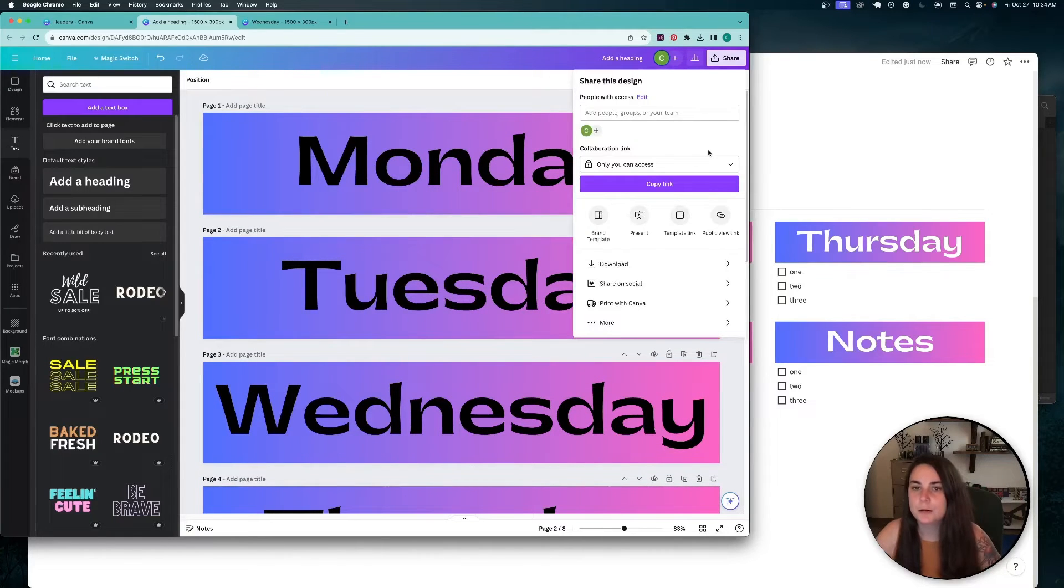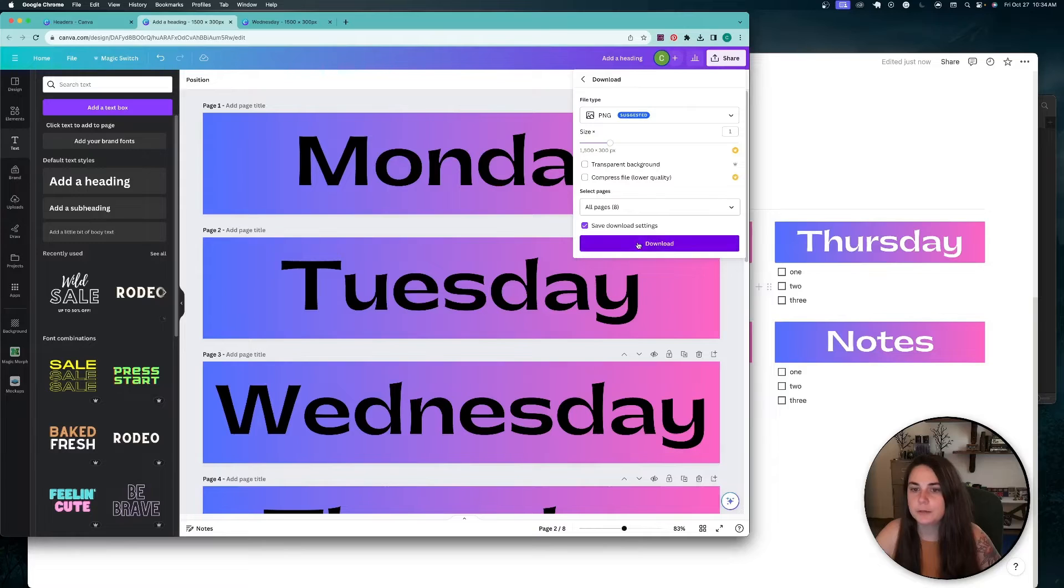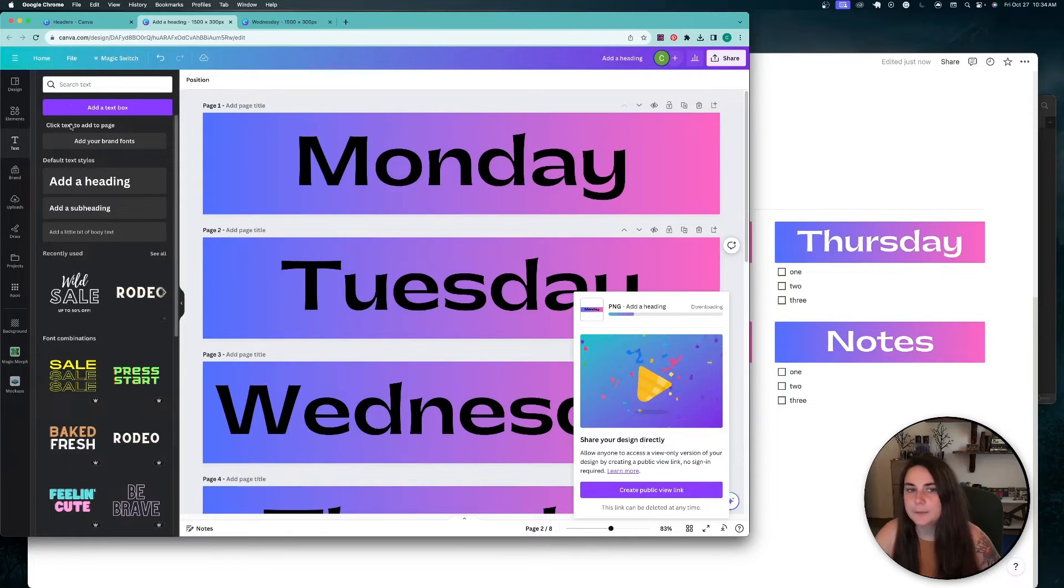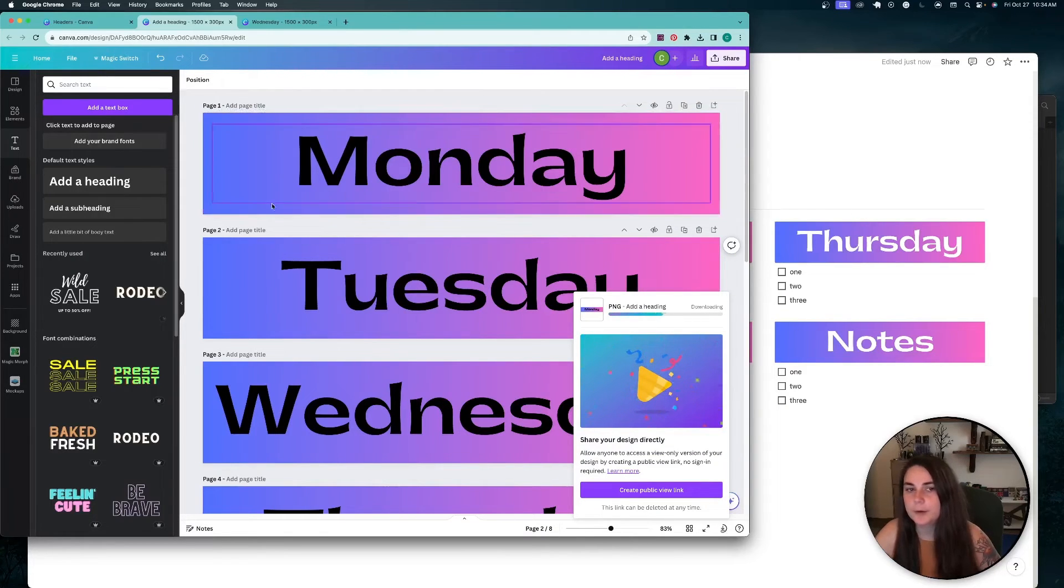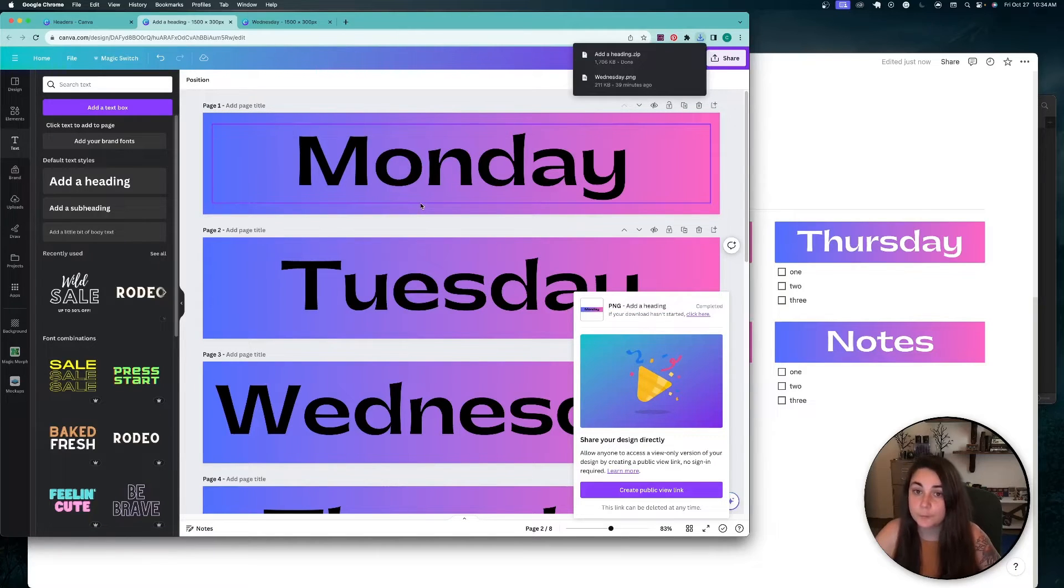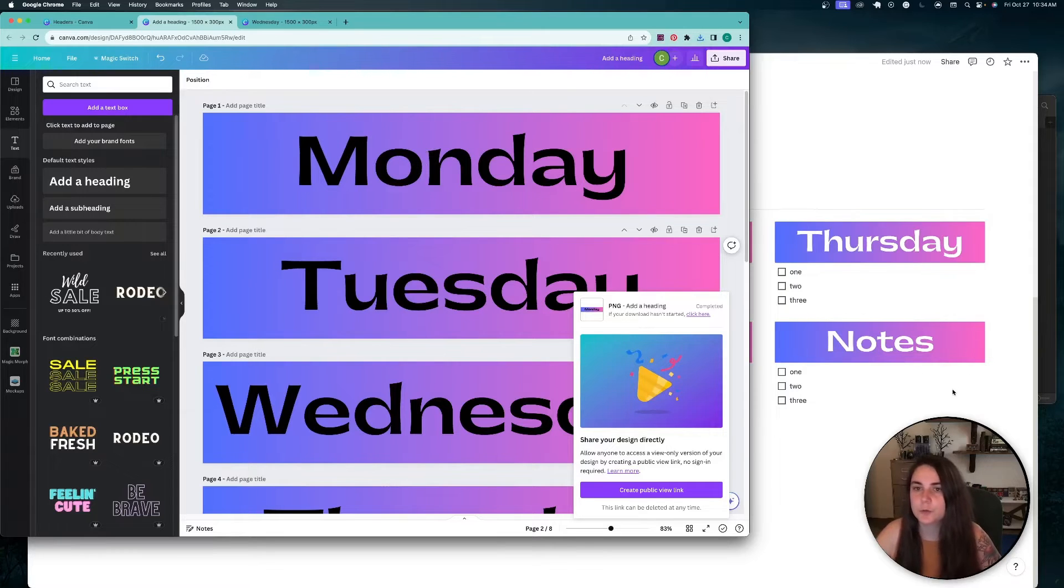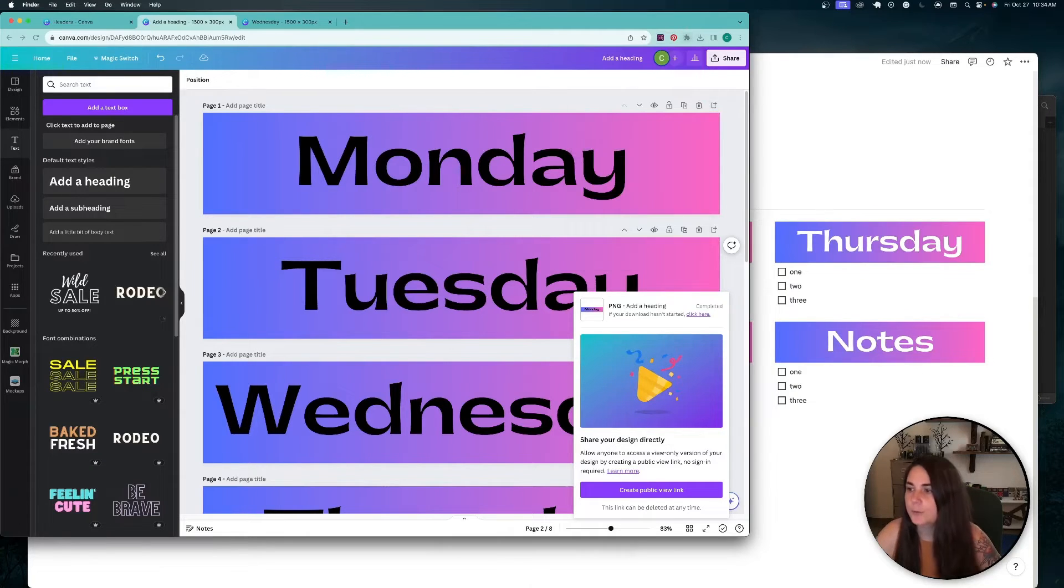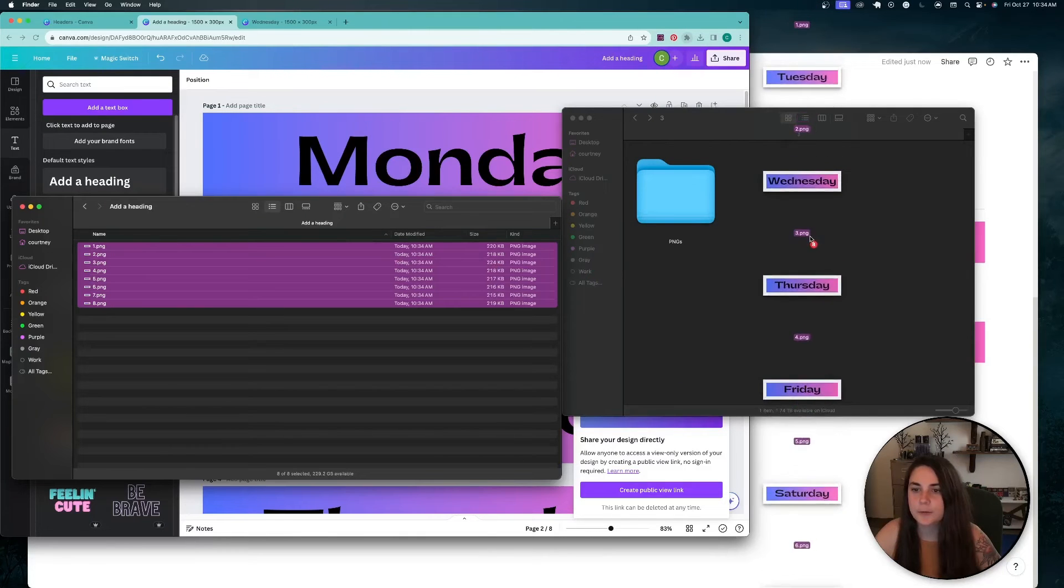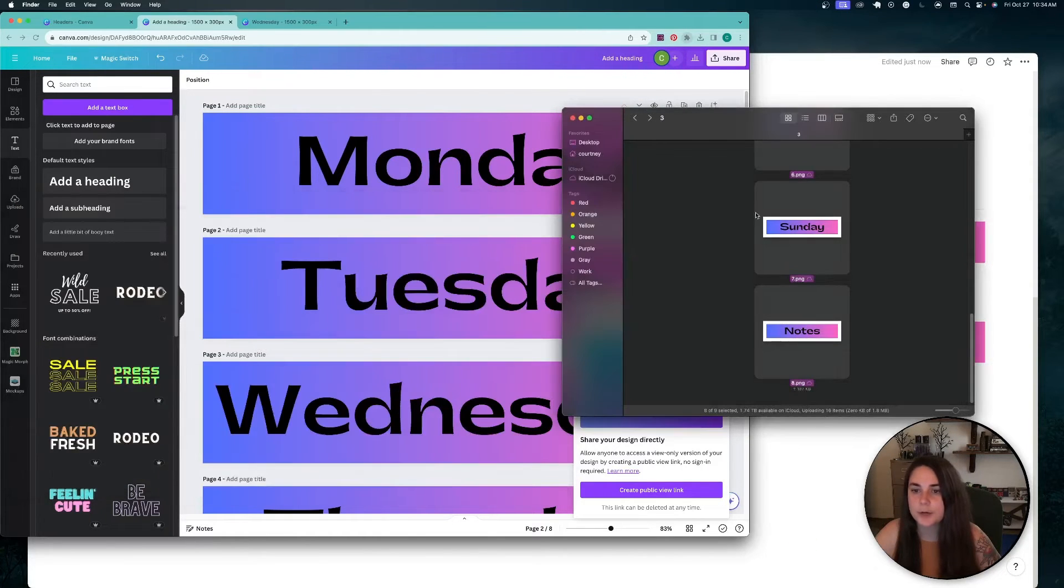We're going to do share and then download and then PNG. And because the background is filled in, we don't have to worry about if it's transparent or not. So you can do this with a free Canva account. I left these ones black just to show you the difference when we pull them over. So I am going to open this up. So it downloaded all of these into one zip file. So I'm going to drag it over.